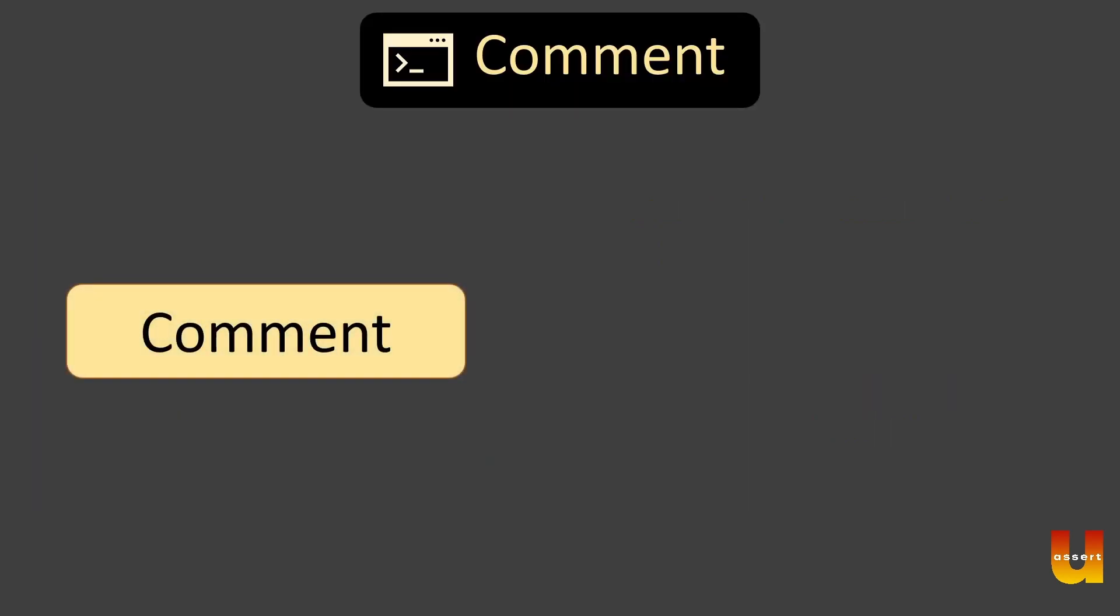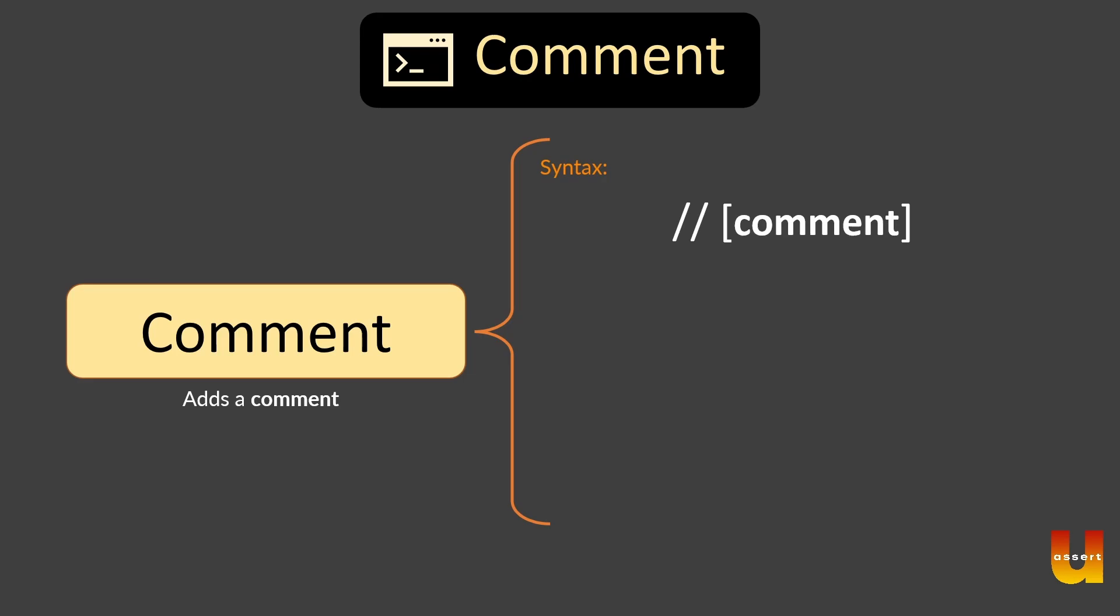So we have seen comments. Why do we need comments? What is the syntax of comments? It's pretty straightforward - slash slash and then add a comment, which is very helpful for knowing the information. The syntax is slash slash comment and the example is over here.